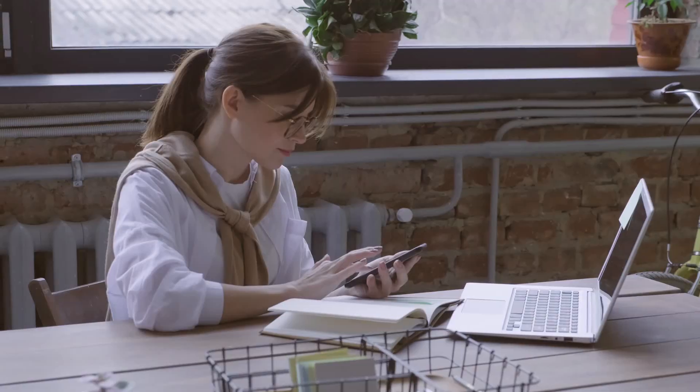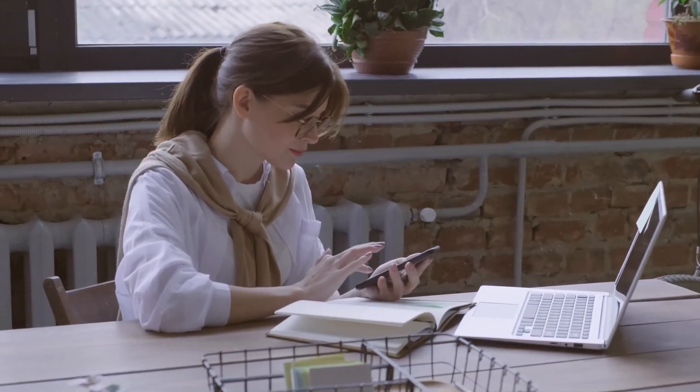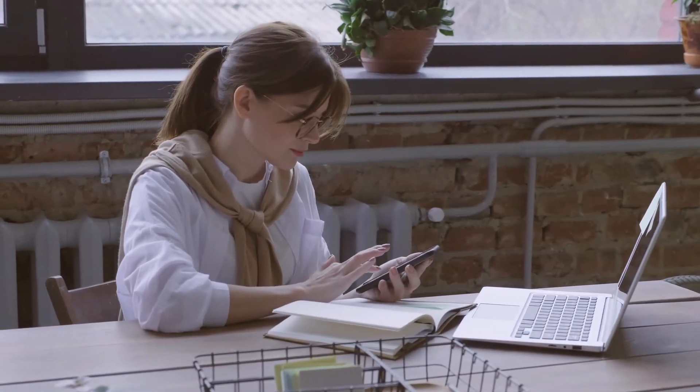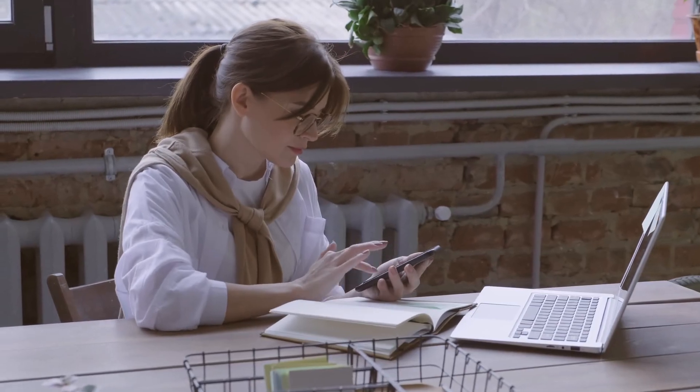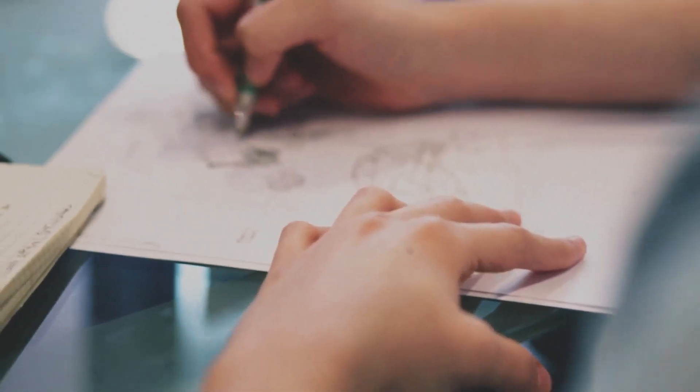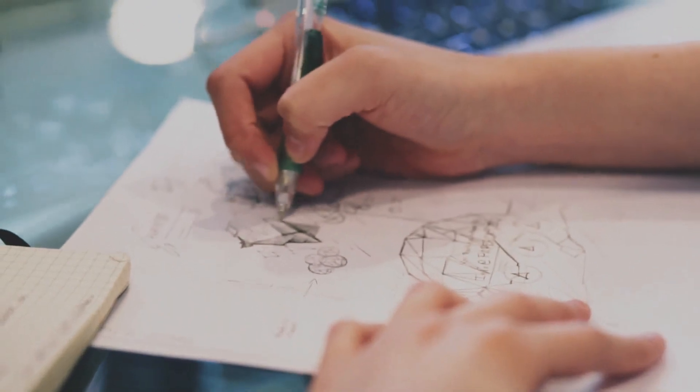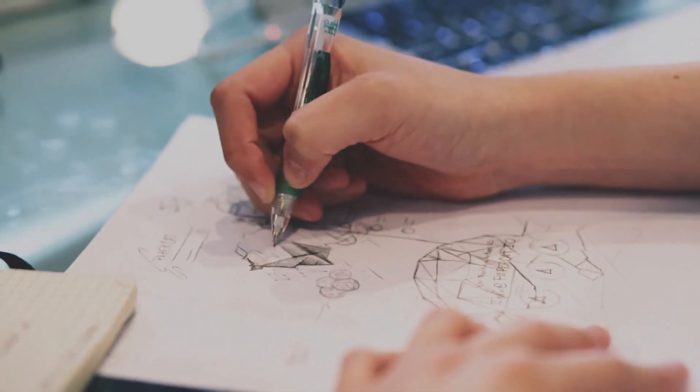In today's video I'm going to show you how to make money online without having to do any actual work by yourself. This money-making strategy is super simple and it's available for everyone. You don't even need to have any specific skills or experience.